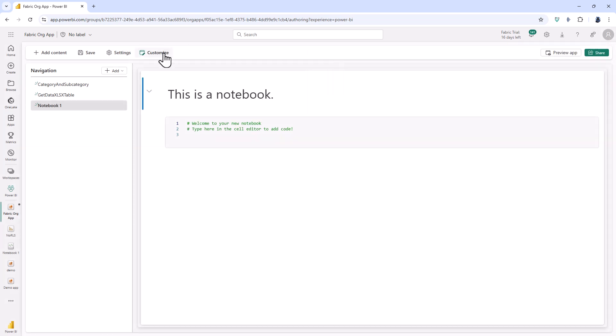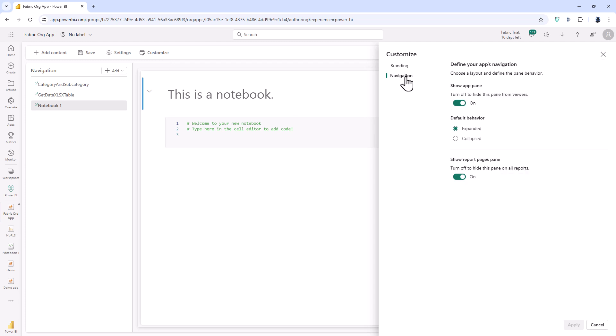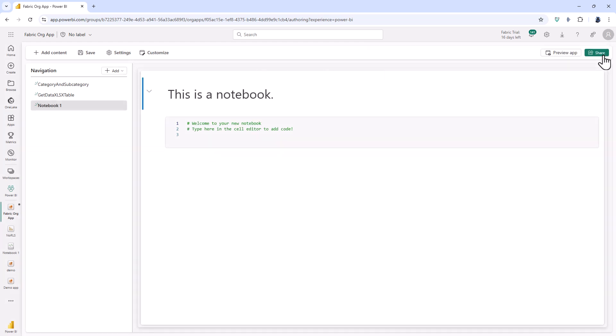If I click on customize then I can upload an image or a theme and in navigation I can turn off the app pane or the report pages pane. So this has been a highly requested feature. You don't necessarily wish to have this navigation on the left hand side. But if you don't have a navigation on the left hand side how are people going to be able to access other pages?